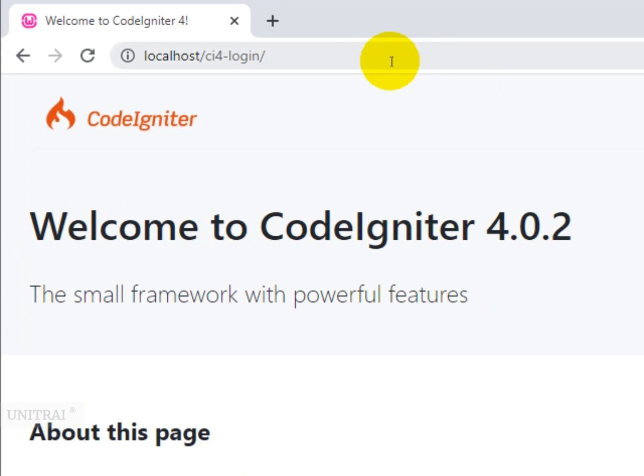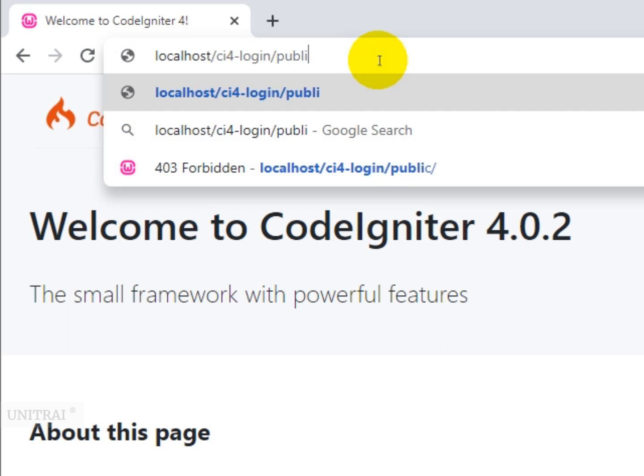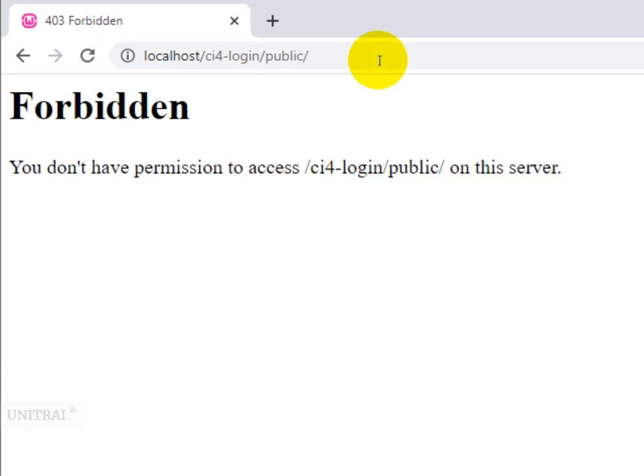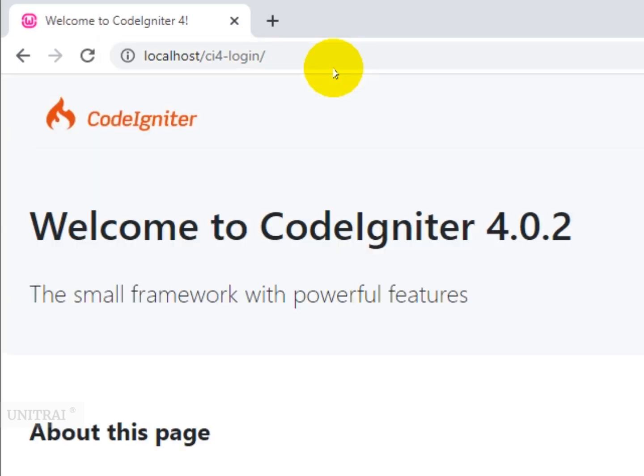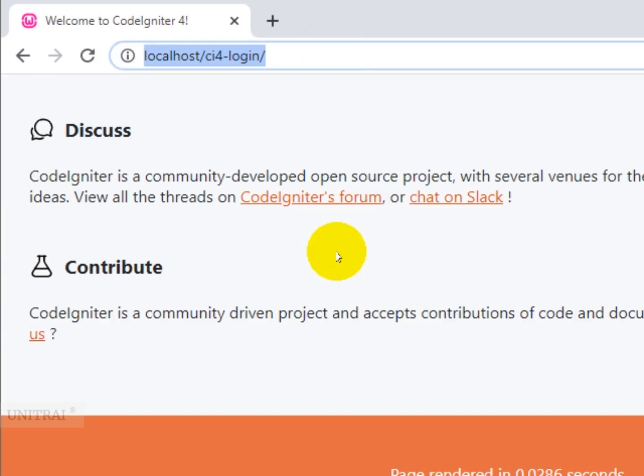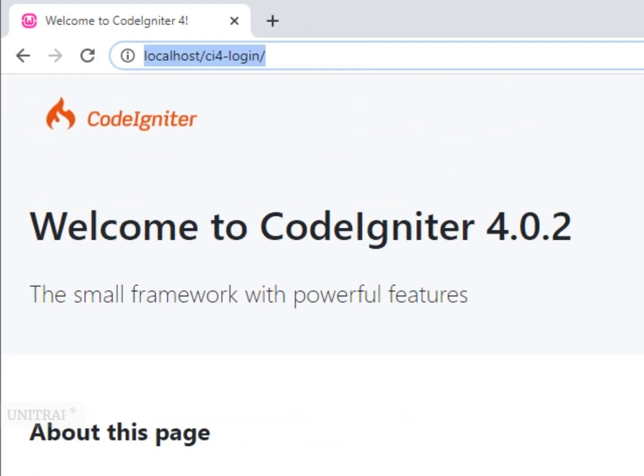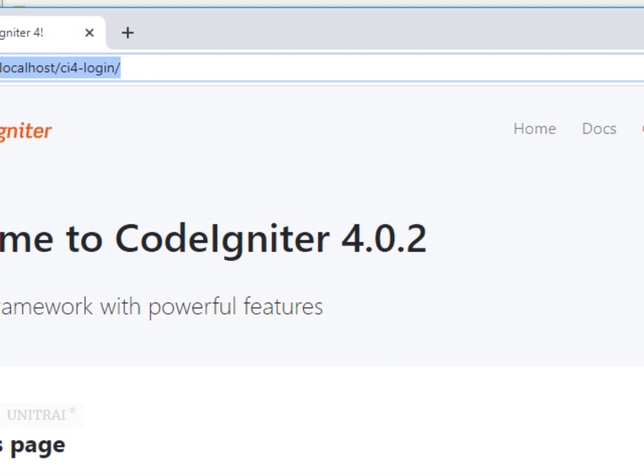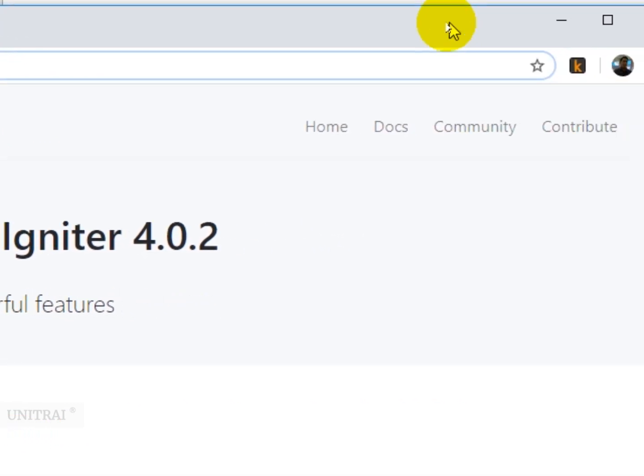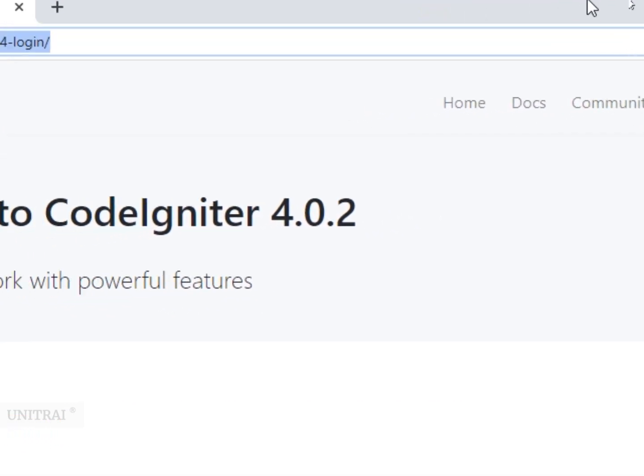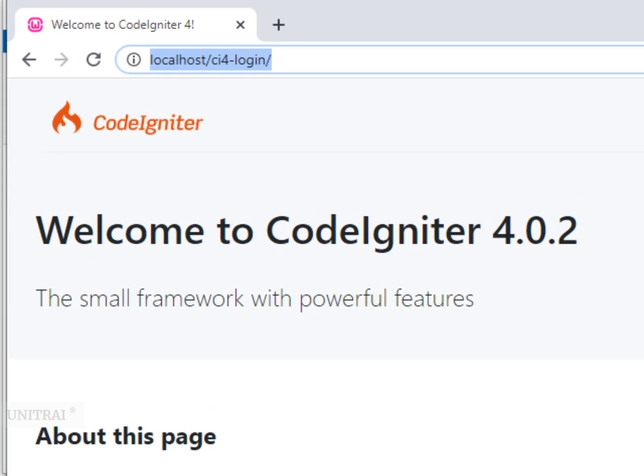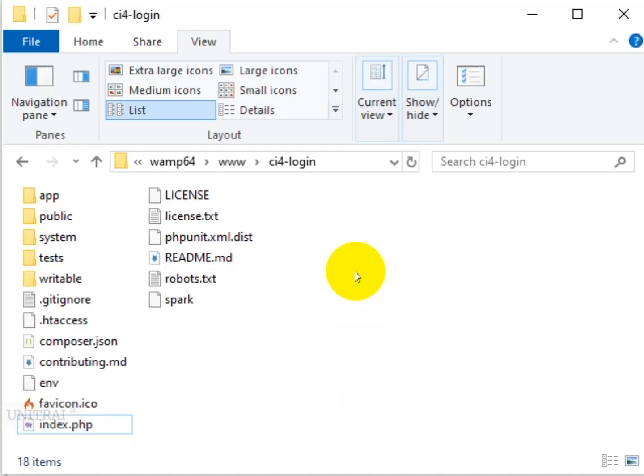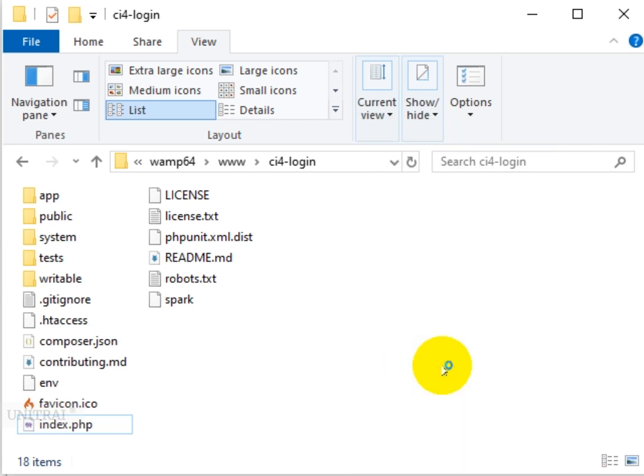Now, I already got rid of the public folder - you can run it without the public folder here - and we are going to create controllers, models, and views directly in the installation tree. Now we're going to open this inside Visual Studio Code.